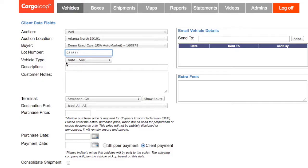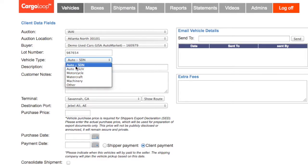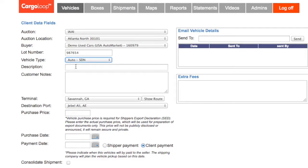Next, select your correct vehicle type. Selecting the wrong vehicle type can lead to incorrect invoicing and extra charges. It is important that you select the correct vehicle type to avoid problems.